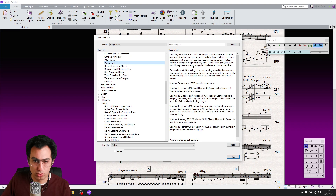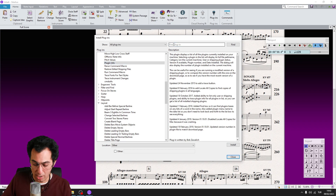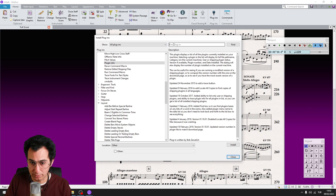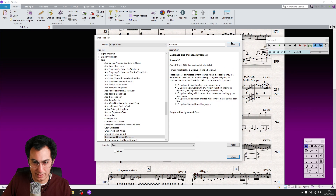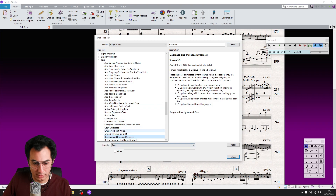You can also use the Search Bar by writing the name of the plugin. For example, I want to download the Decrease and Increase Dynamics plugin. I write its name, click on the Find button, choose it from the list, and click on the Install button.